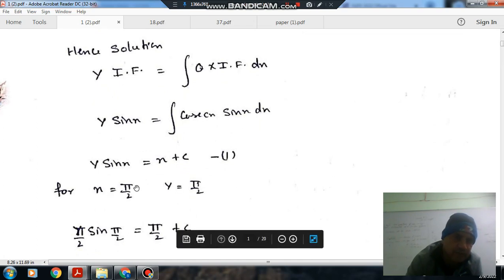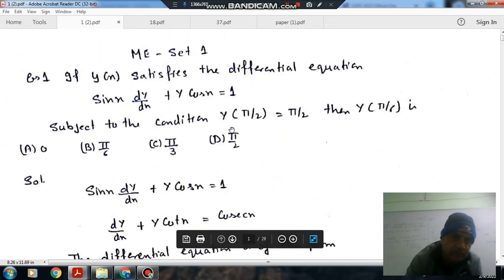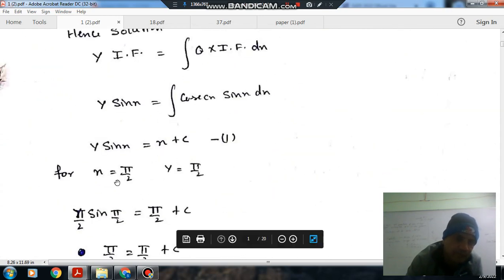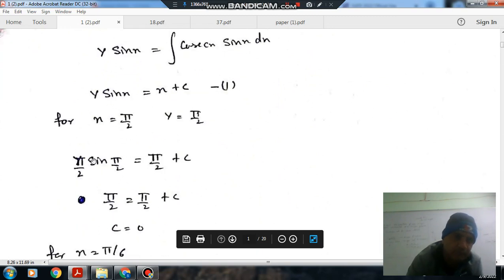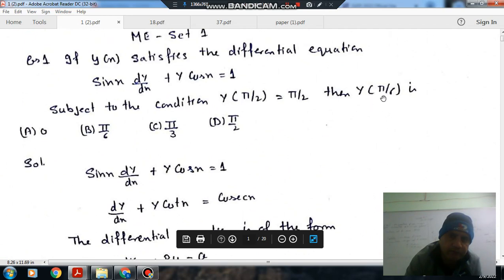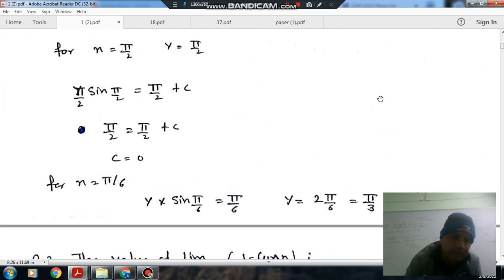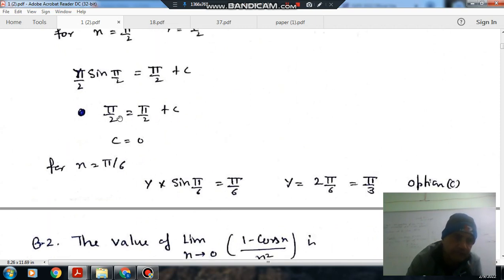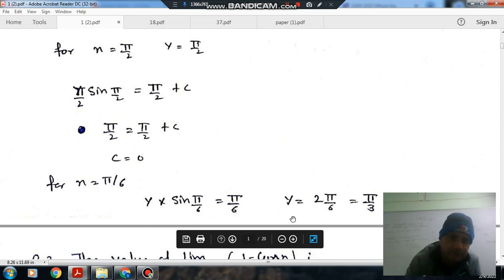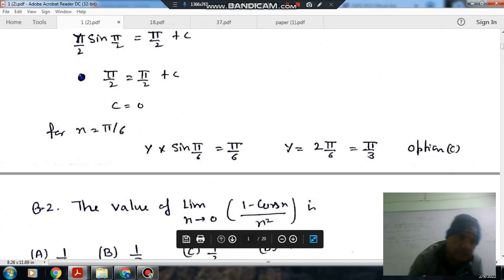For x equals π/2, given that y equals π/2, putting this condition: (π/2)·sin(π/2) equals π/2 plus c, so sin(π/2) is 1 and c equals 0. Now to find y at x equals π/6: y·sin(π/6) equals π/6. Since sin(30°) equals 1/2, y equals π/3. So option c is the right answer.